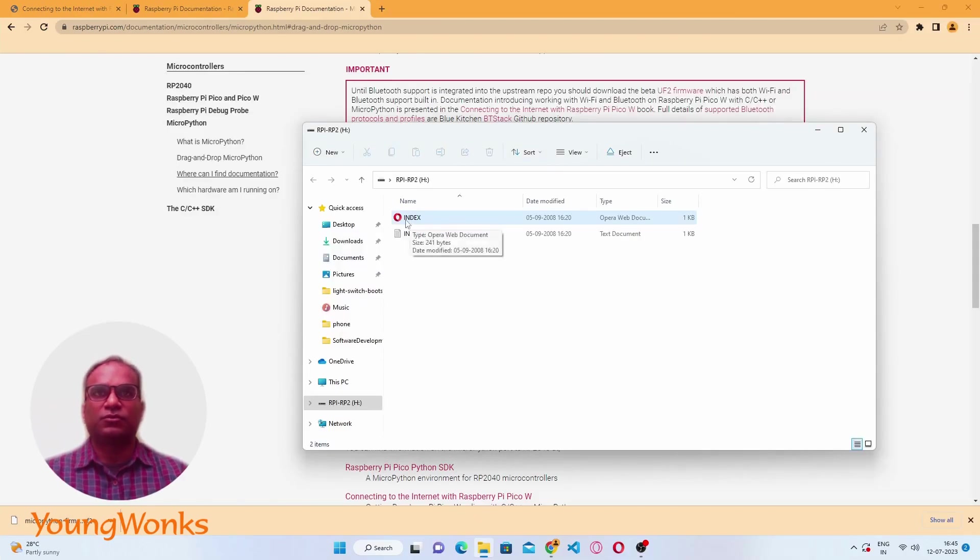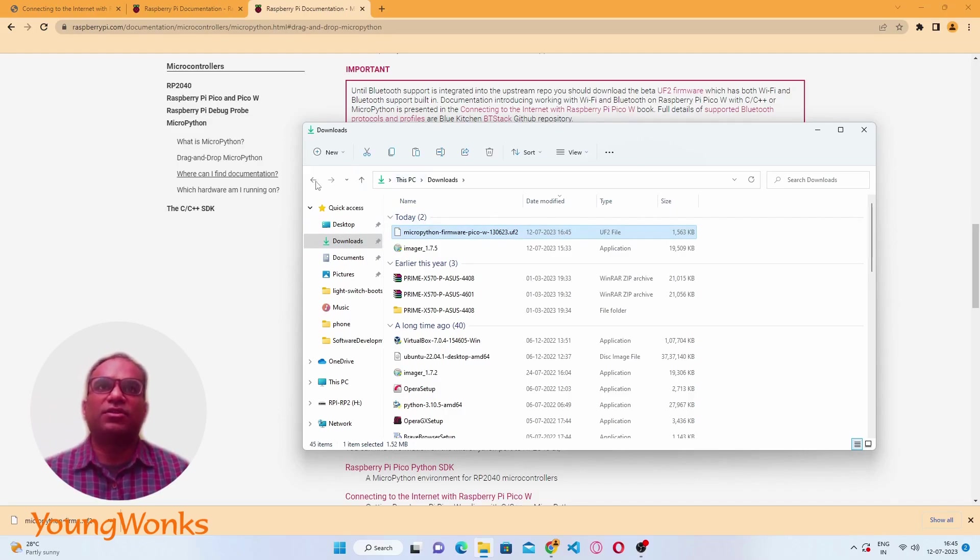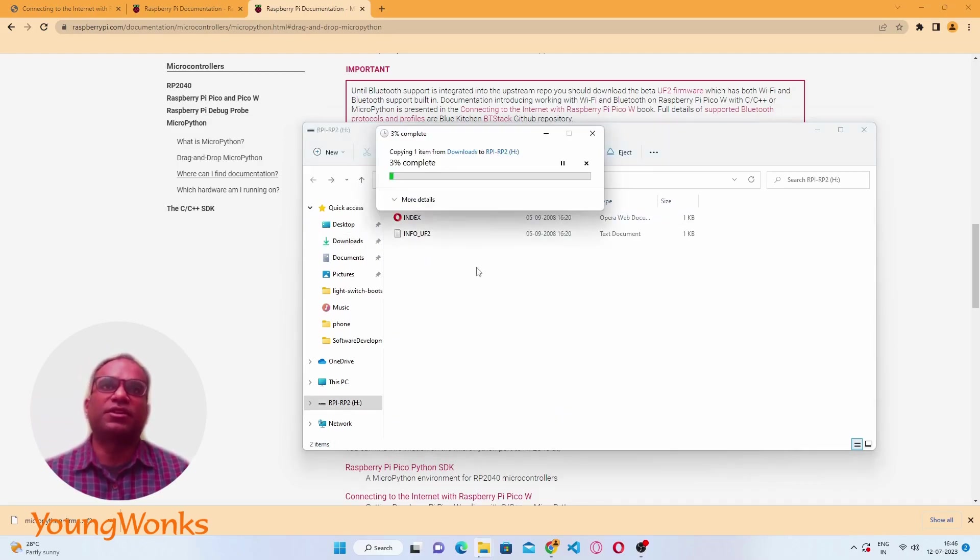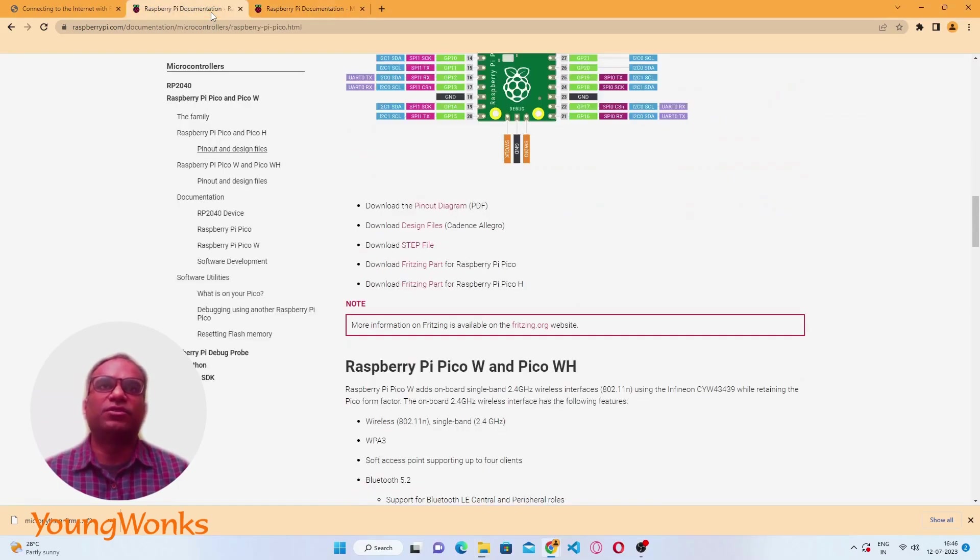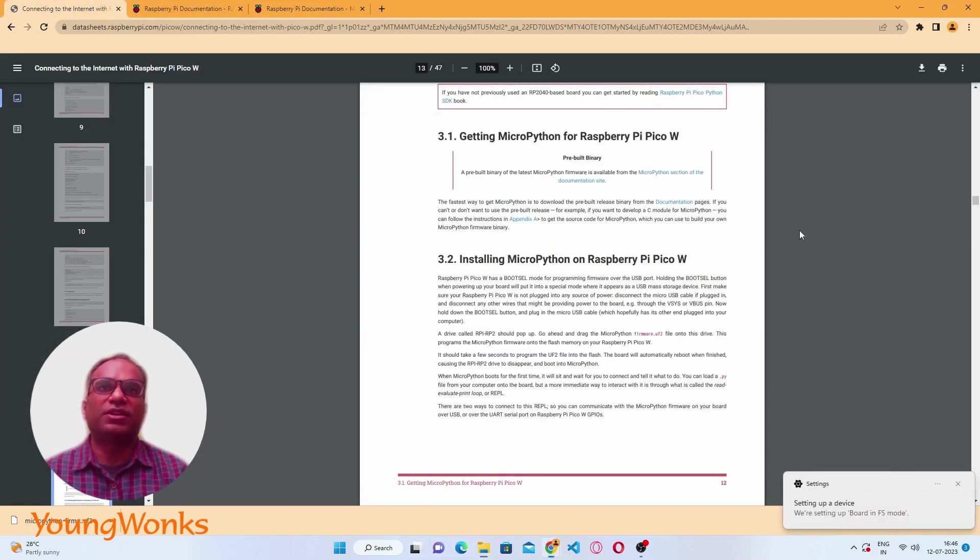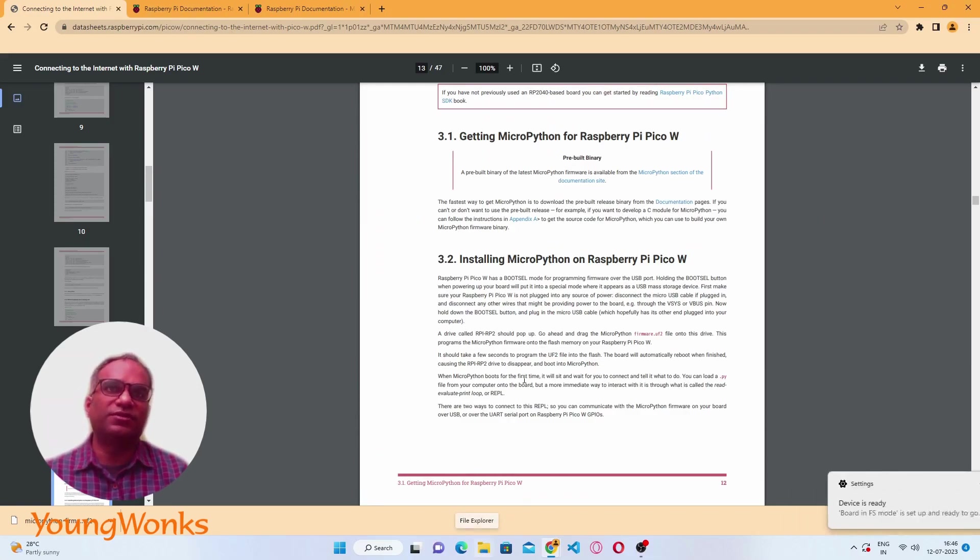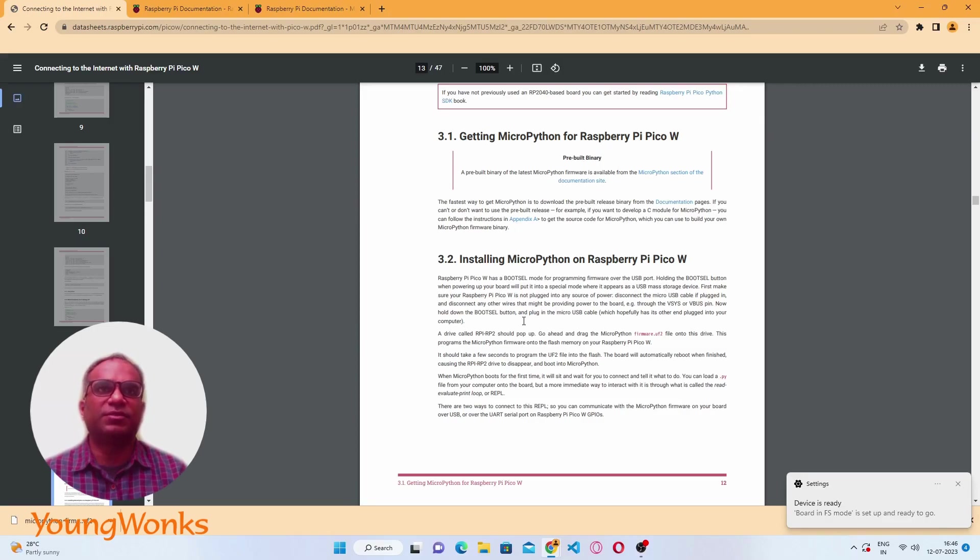Now that we have downloaded the firmware, we can drag and drop this file into this drive. Instantly you will detect that Windows is recognizing your device differently. It says it's setting up the board, and now we should be able to put our Python board on it. Installing MicroPython is as simple as that.